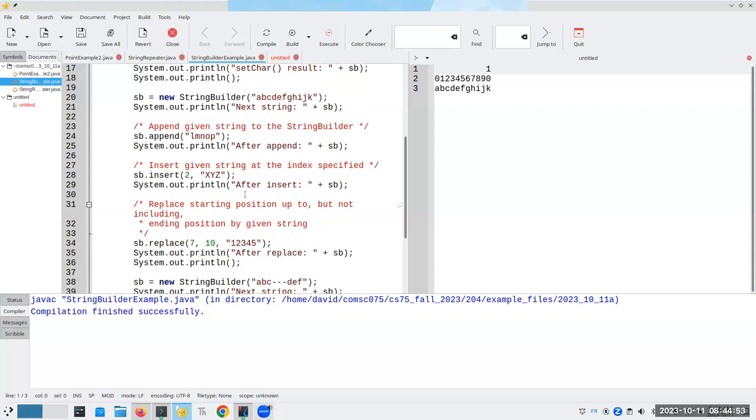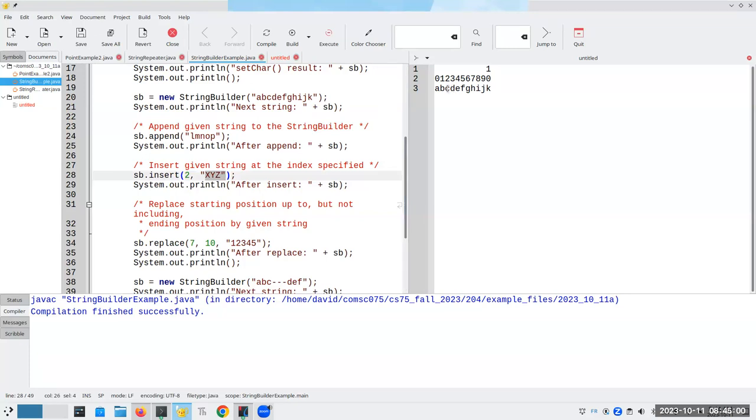And what I'm going to do here is I am going to insert X, Y, Z at position two. If I insert X, Y, Z at position two, I should get A, B, X, Y, Z, C, D, E, F, G, H, I, J, K.